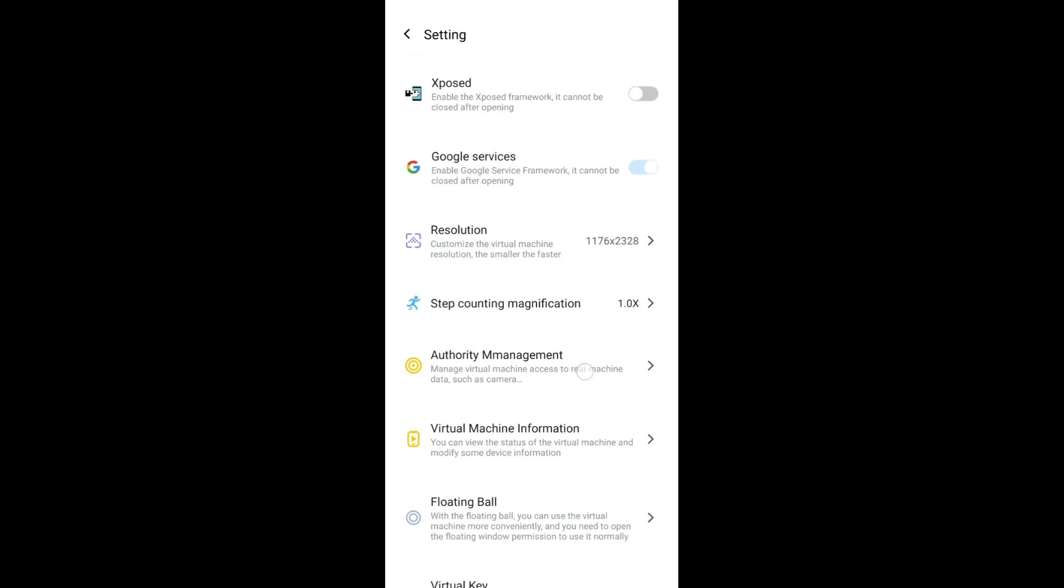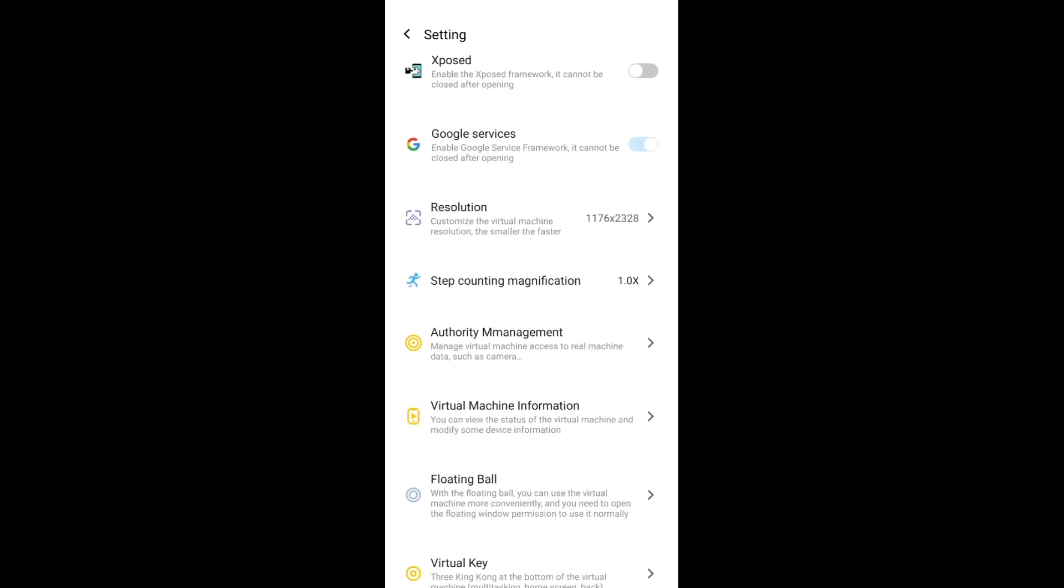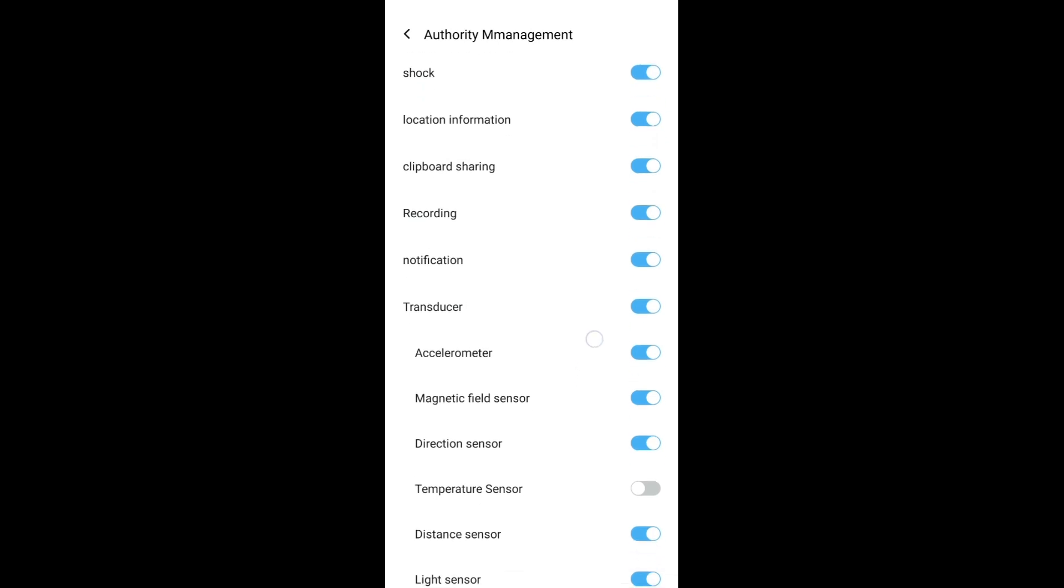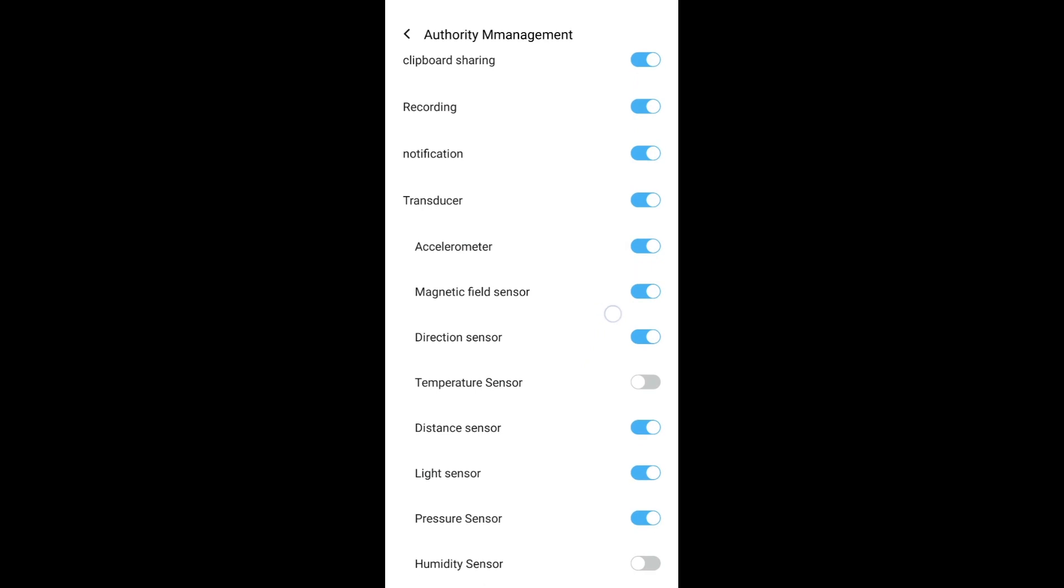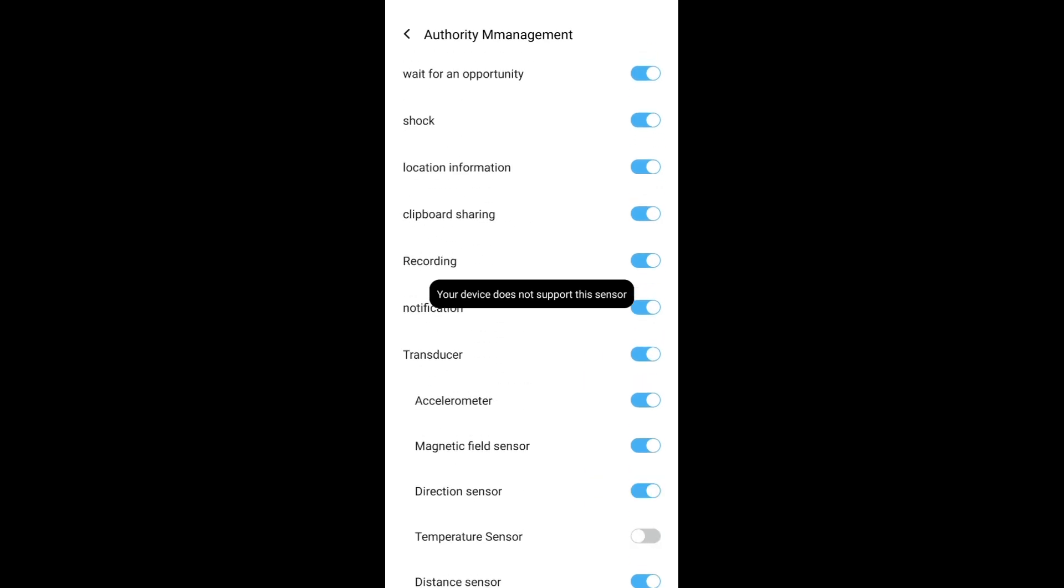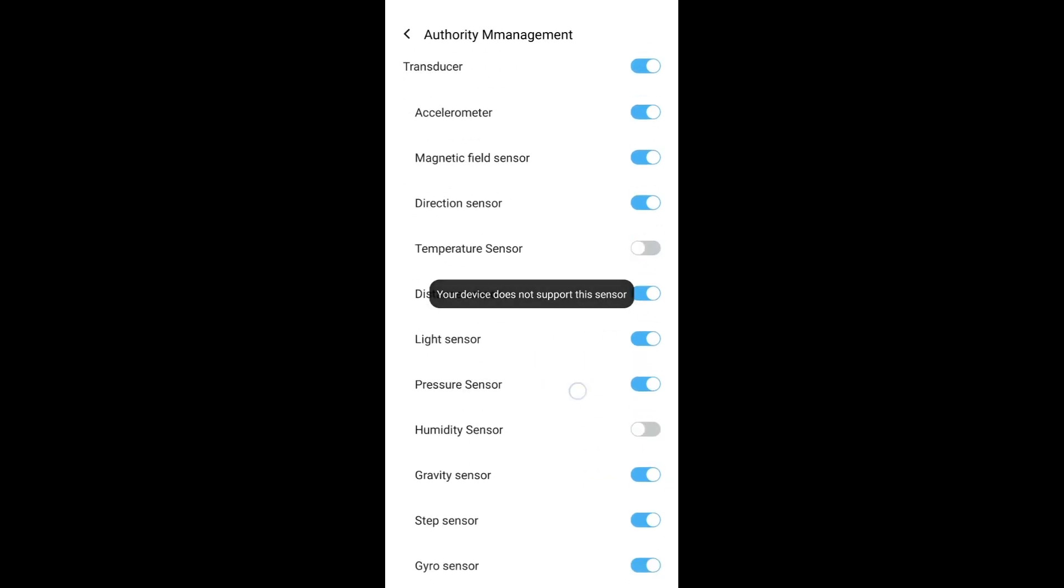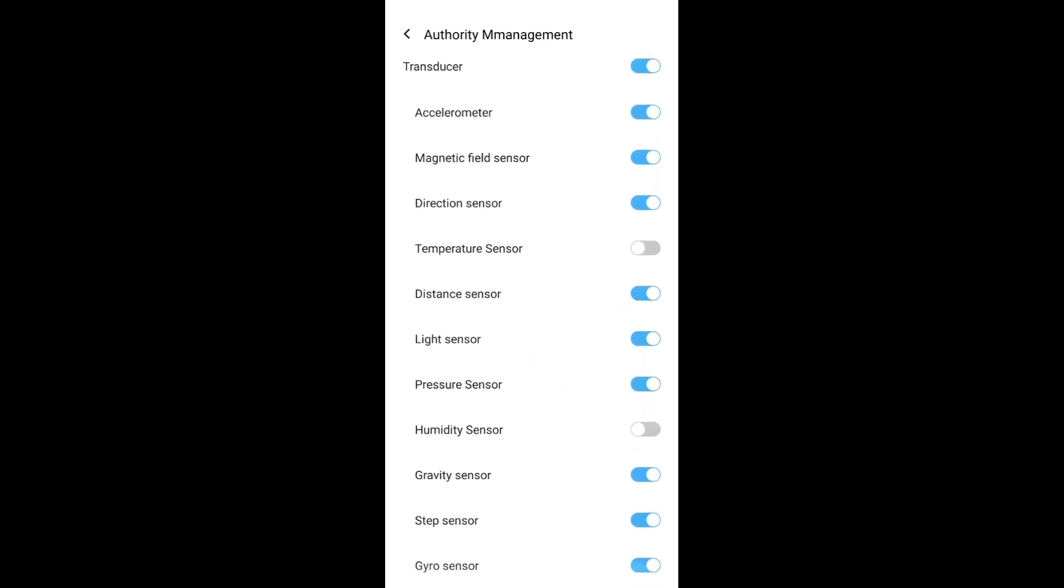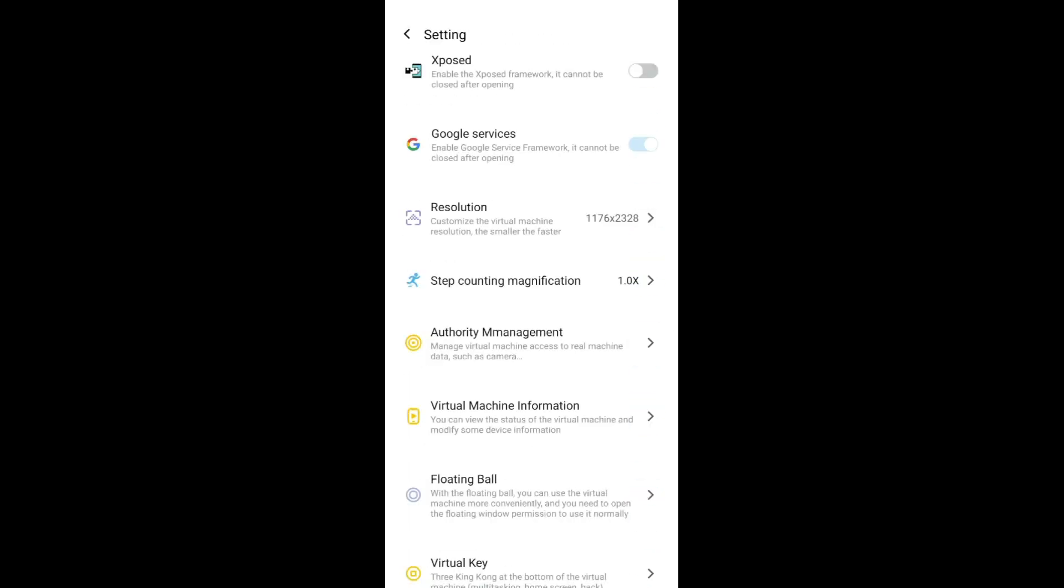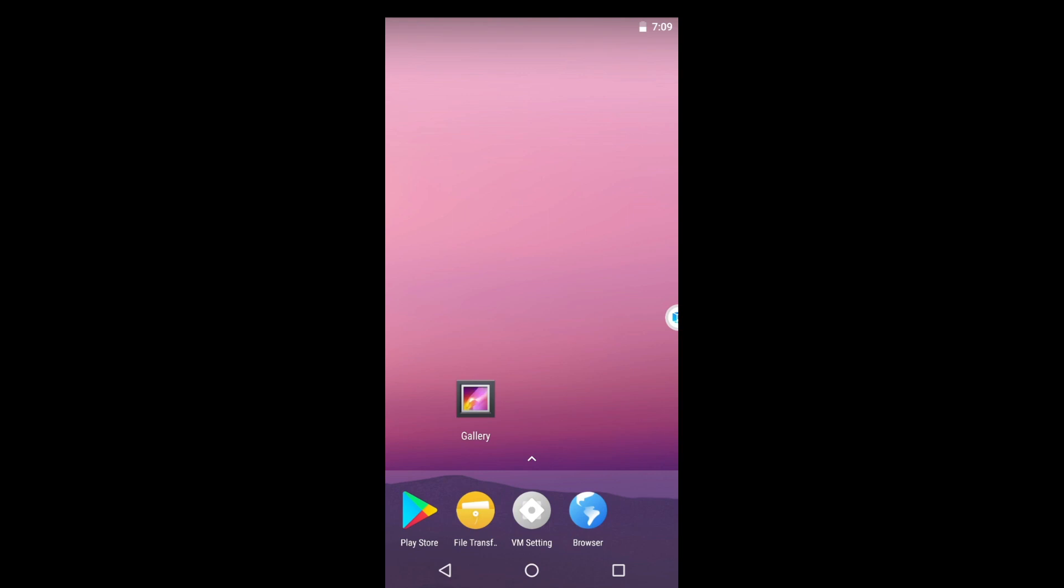After that, make sure also to go here under Authority Management and under Transducer make sure this is turned on, everything is turned on, unless the other ones are not supported. Once that's already done, restart again the VMOS Pro virtual machine.